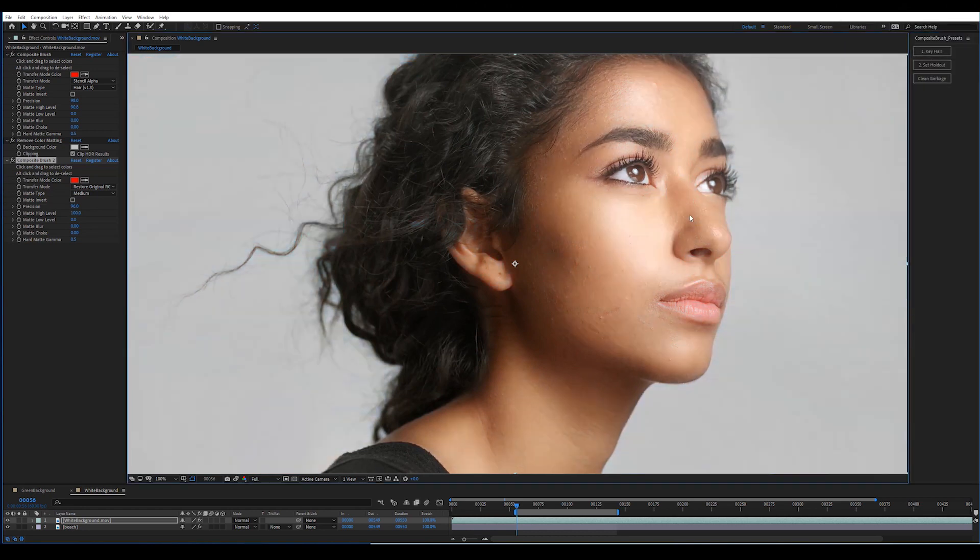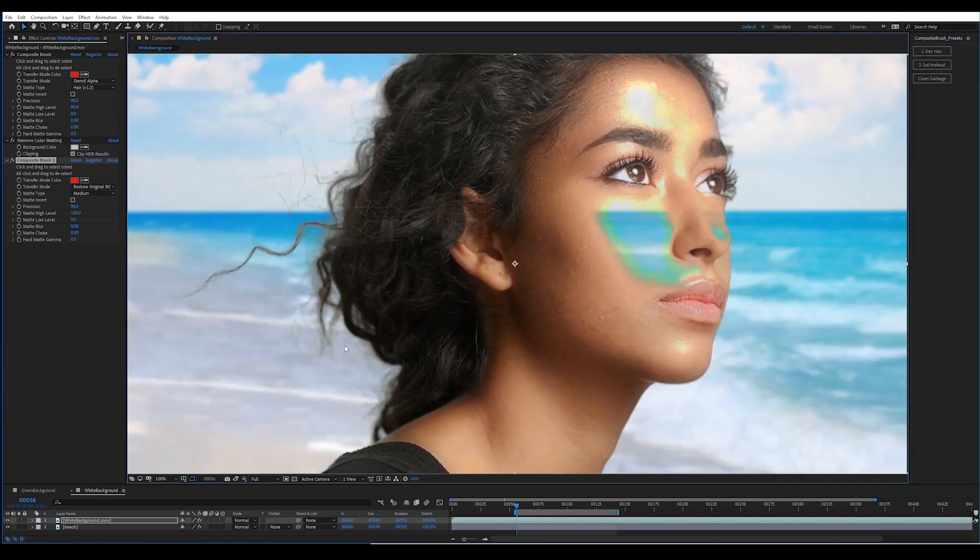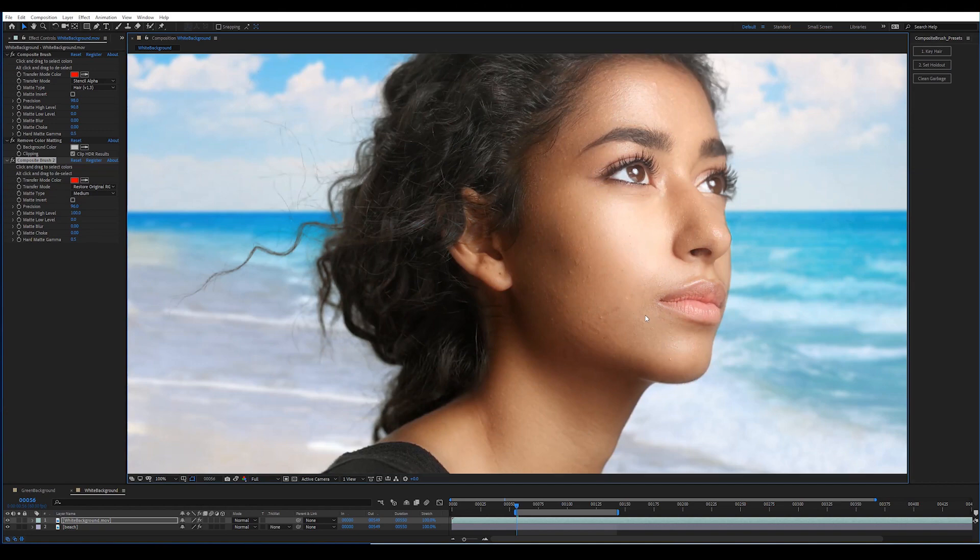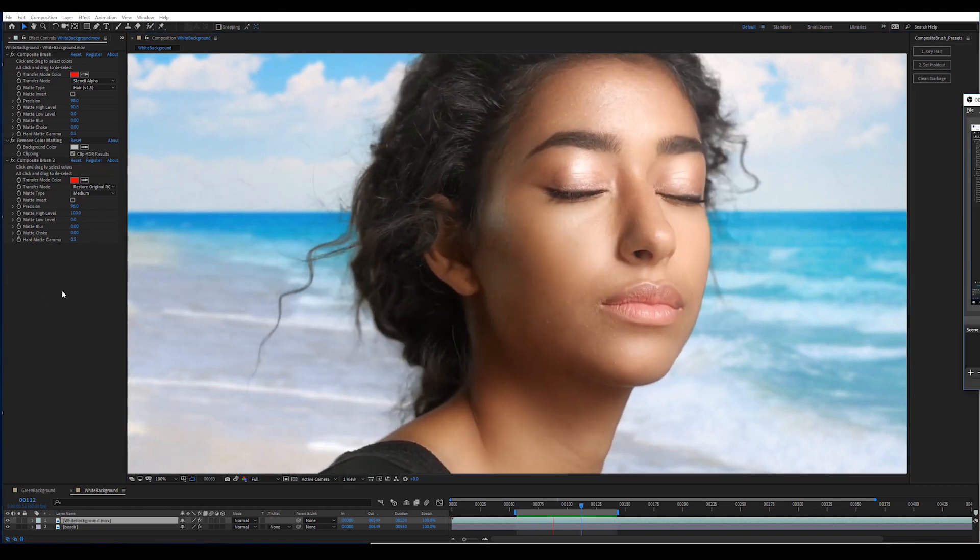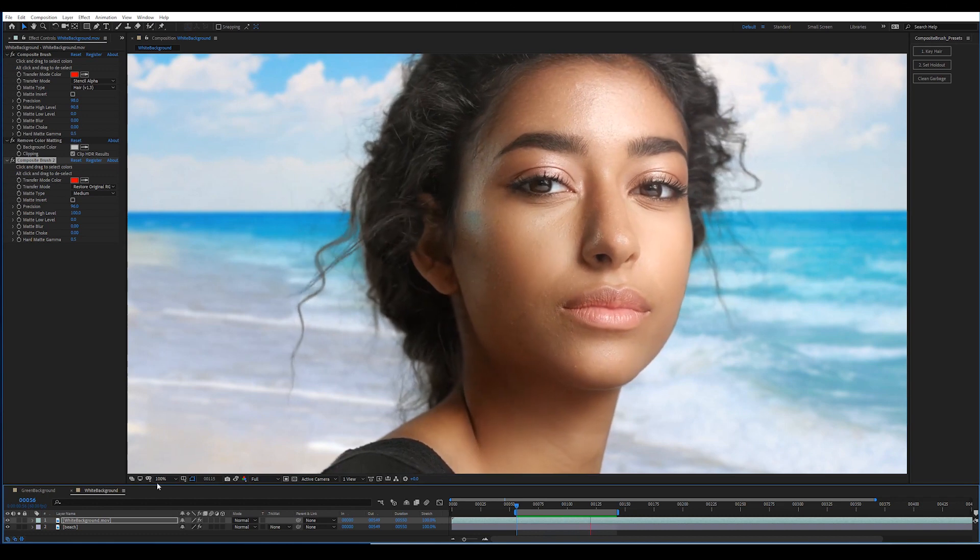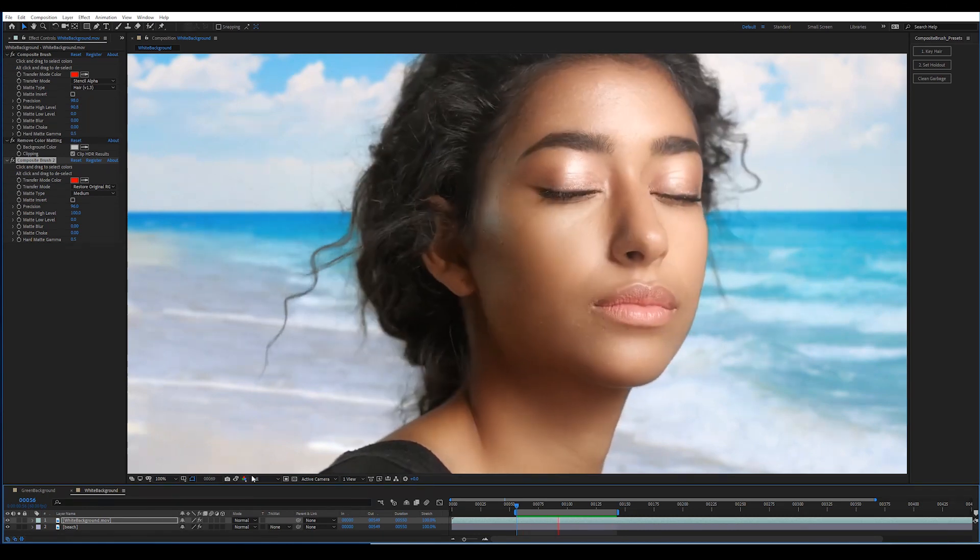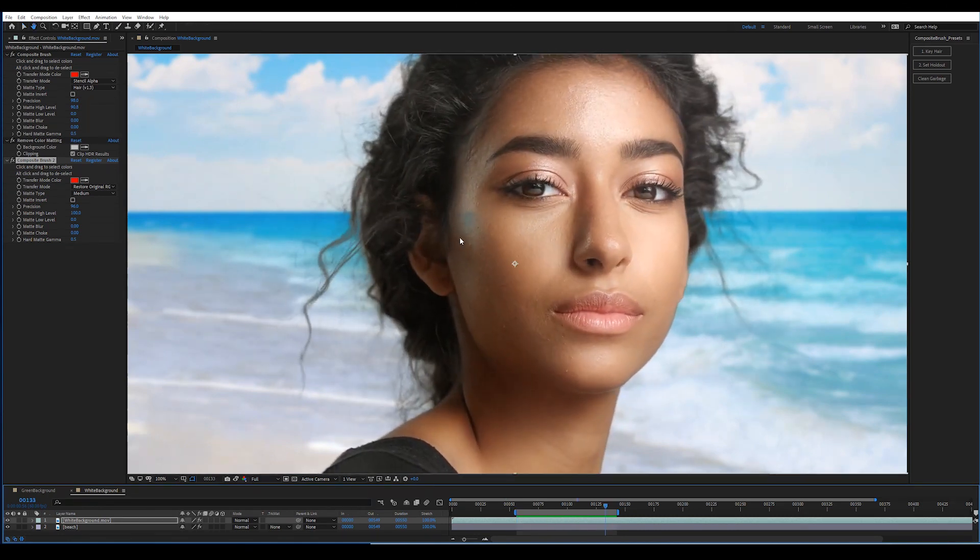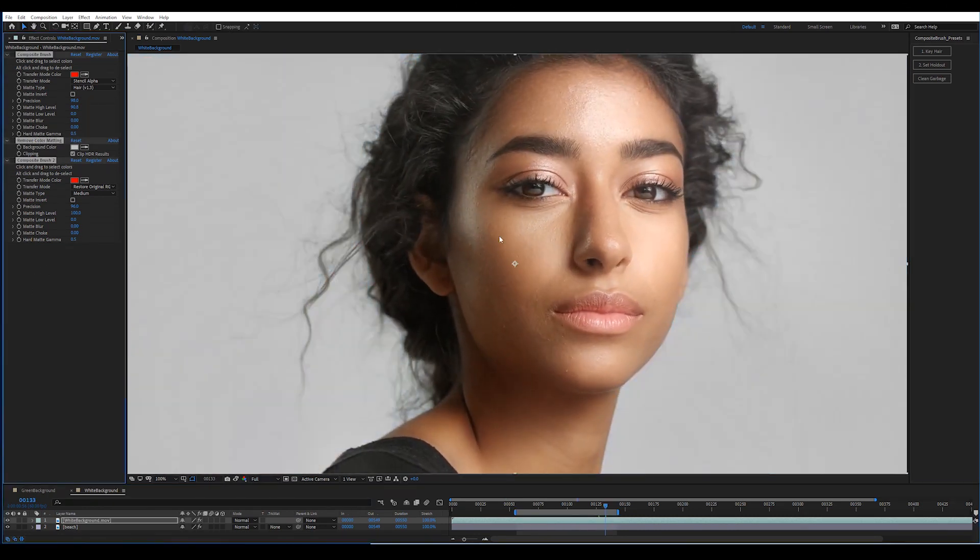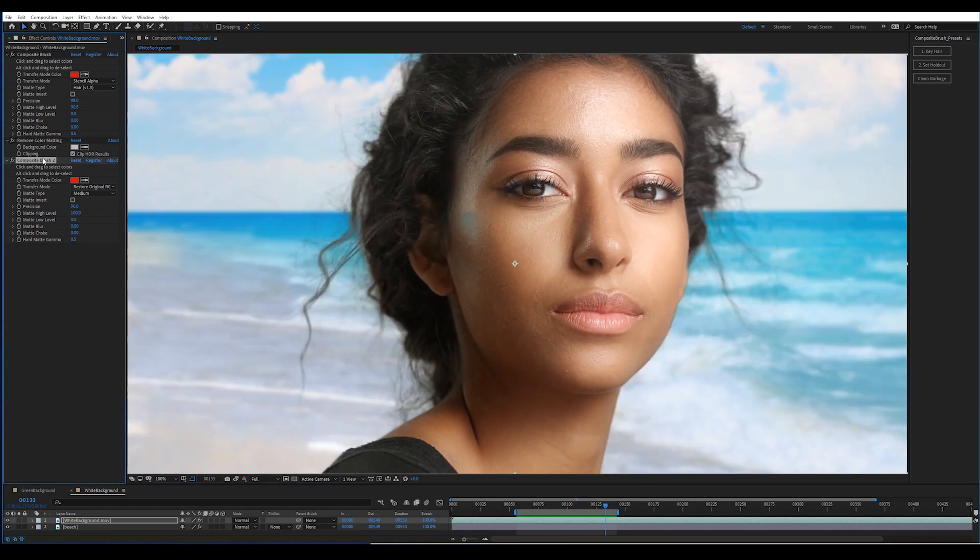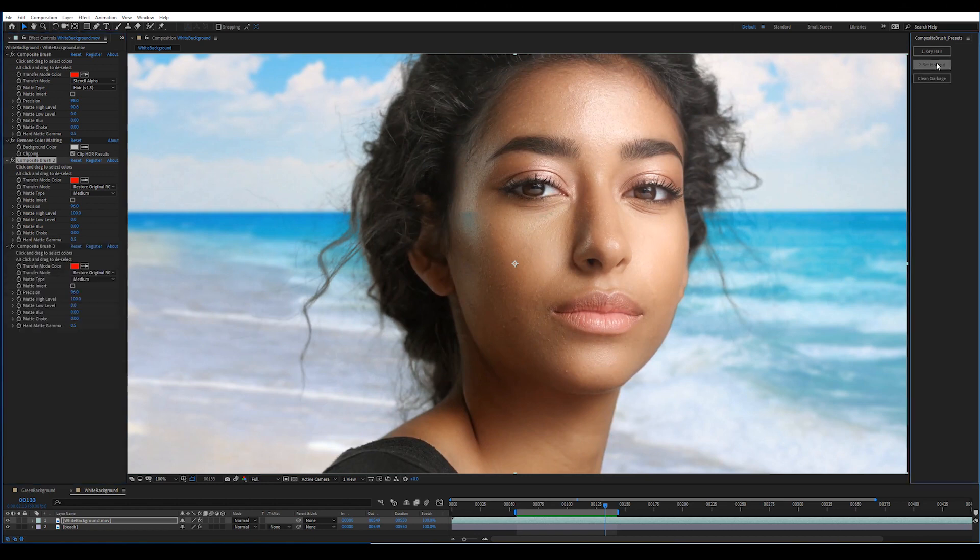Now I'm using the Composite Brush Set Holdout preset to restore the color and alpha values of the face. This goes right on the same layer as the hair. So that looks pretty good, although you'll notice there's a hole in the face, because right here on her cheek, it's basically the same color as the background that's being removed.